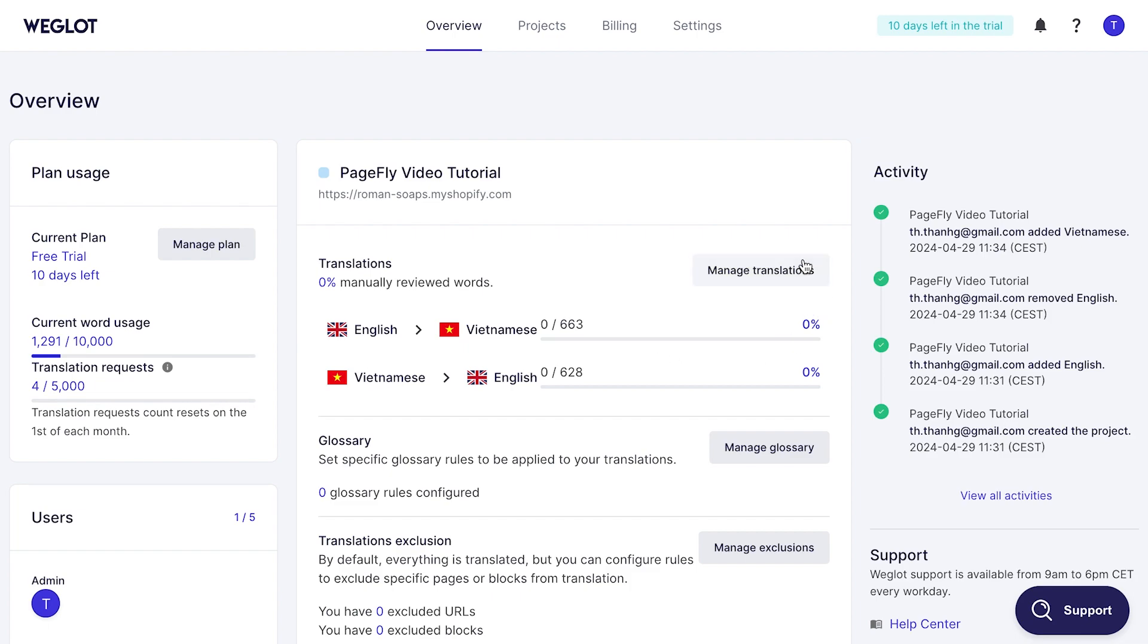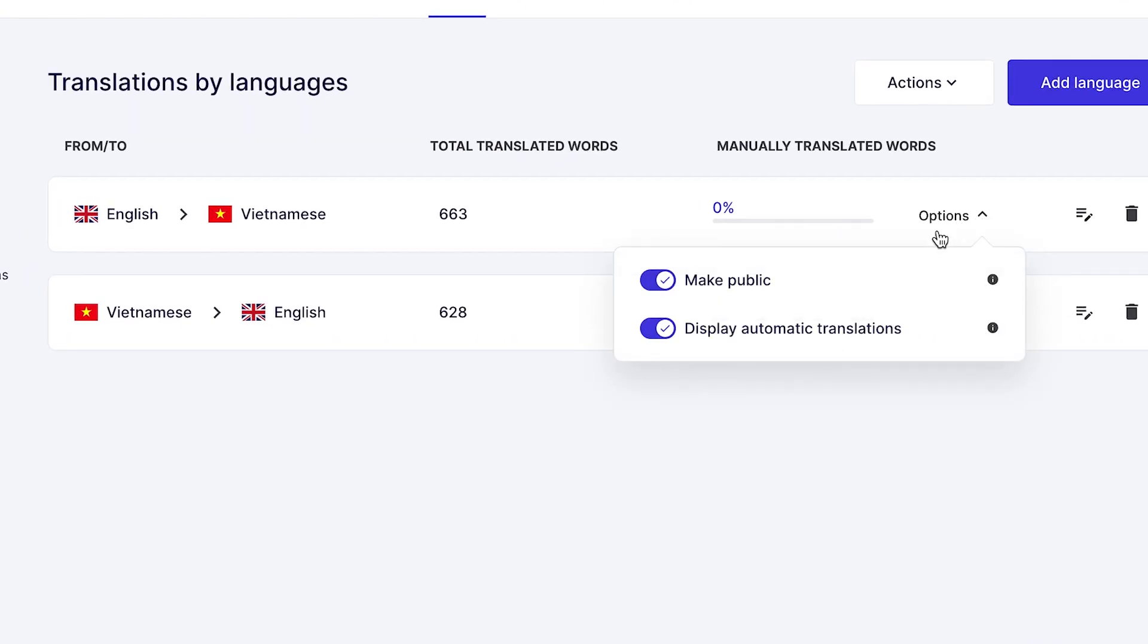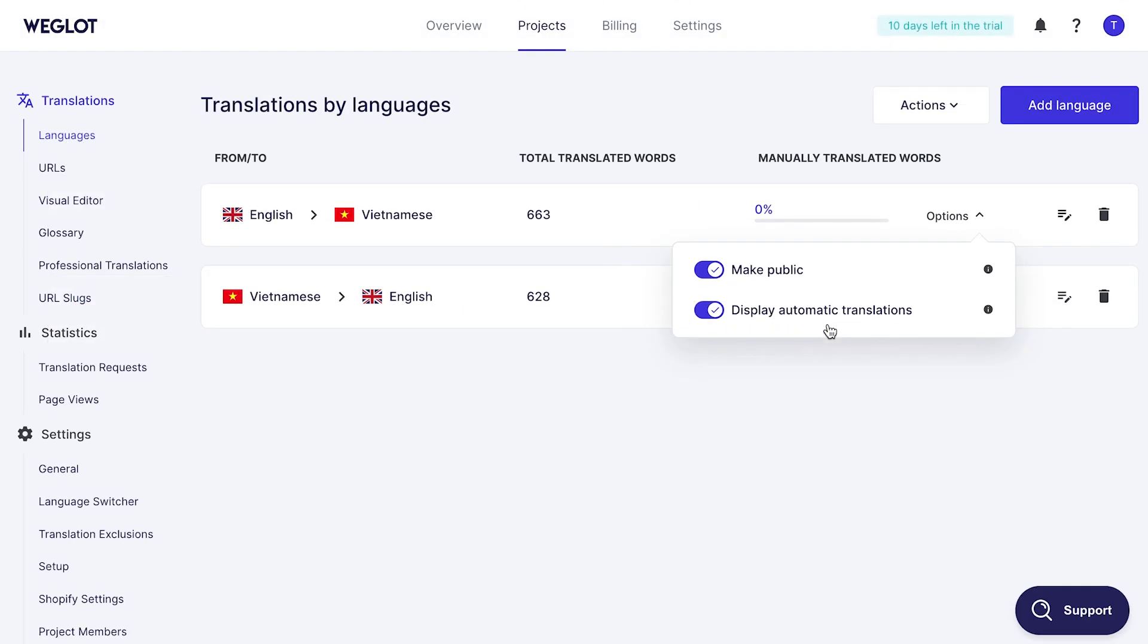In project tab, you can check how many destination languages. This drop down menu includes make public and display automatic translations options. If you don't want automatic translation, let's turn it off.